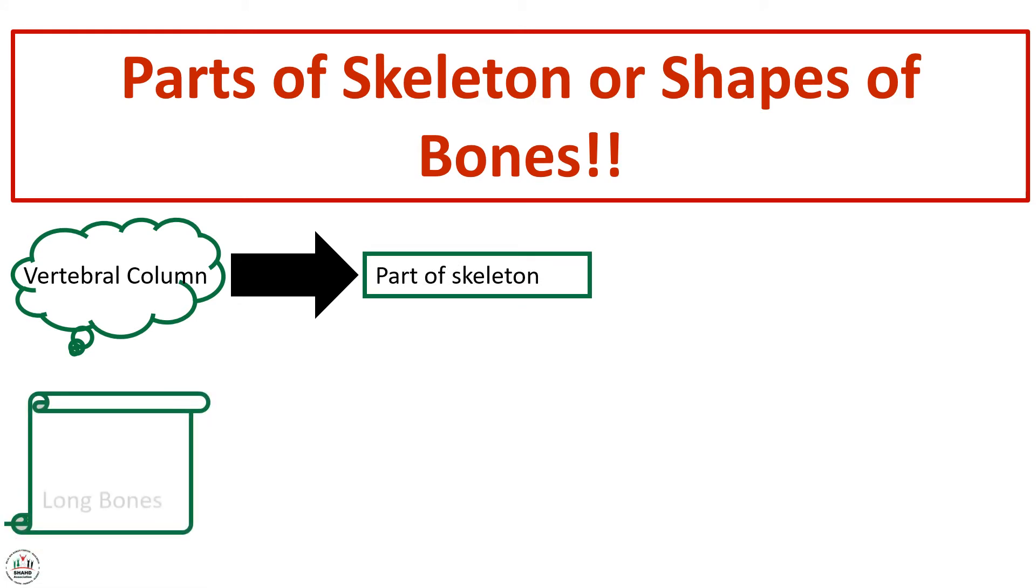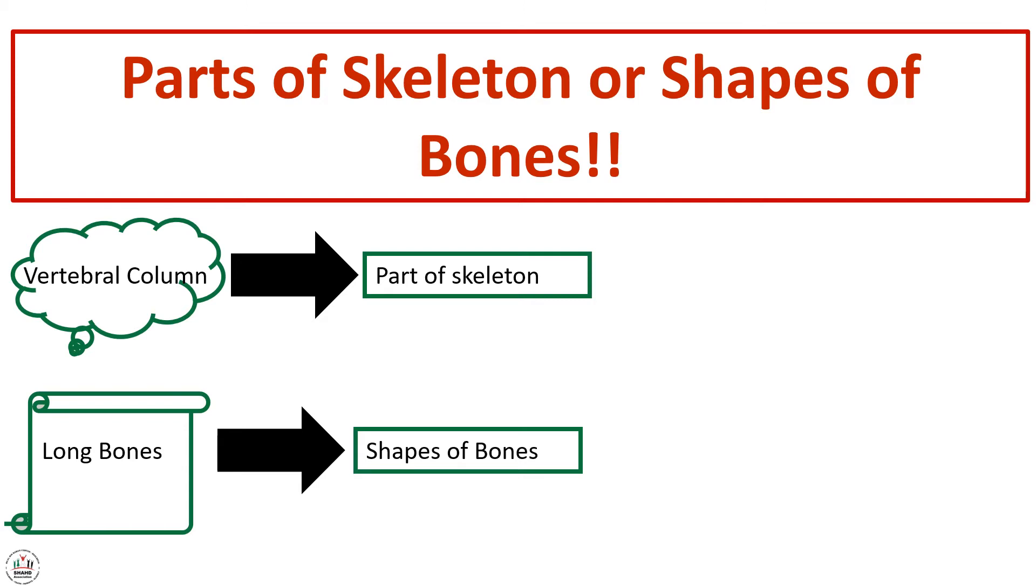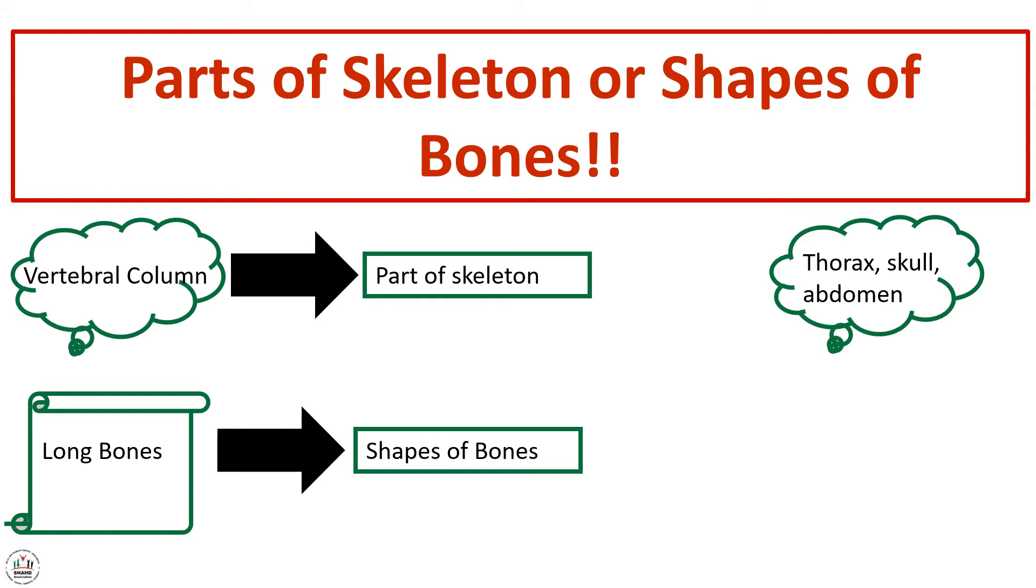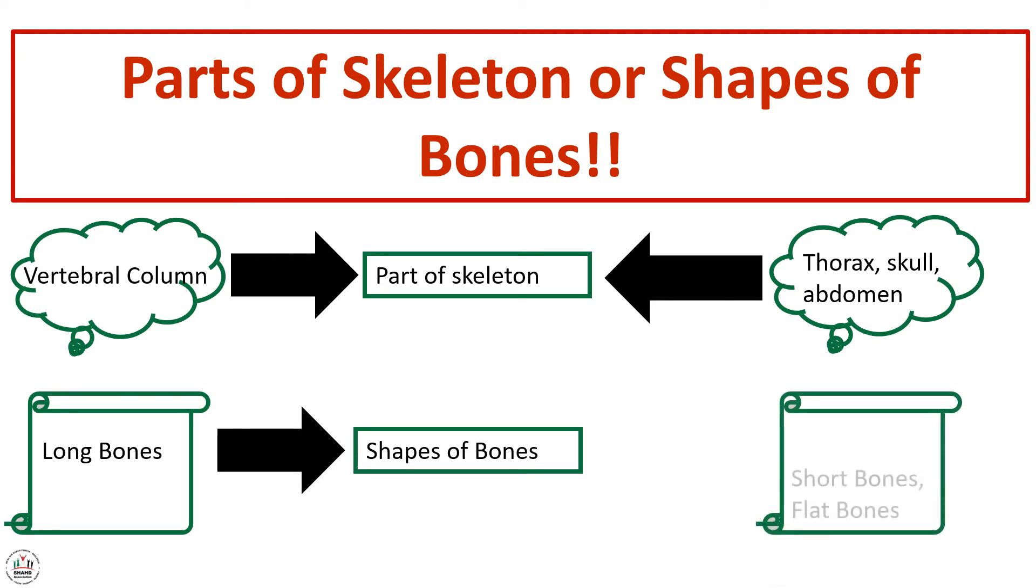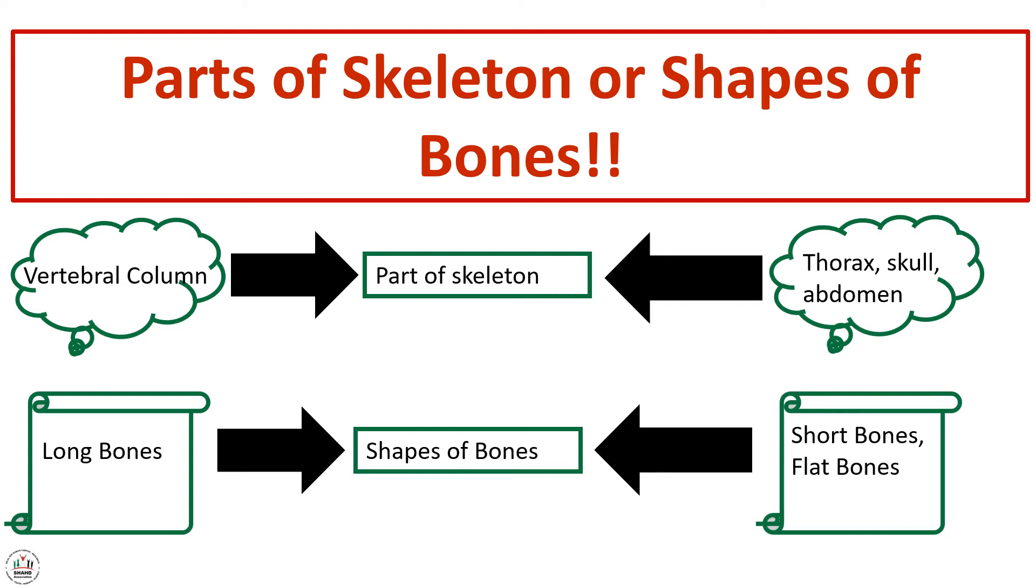Now with the long bones. Long bones, short bones, and flat bones are shapes of bones.